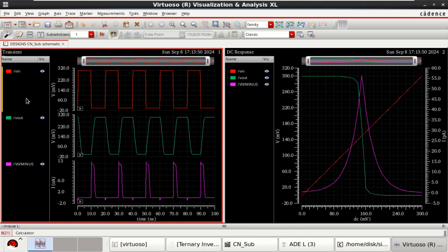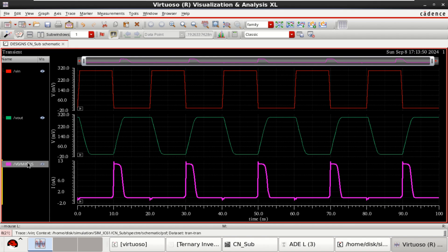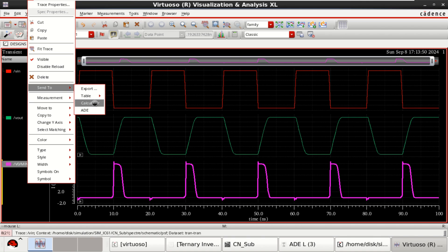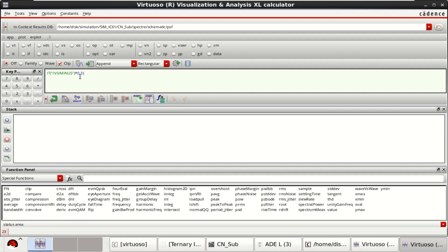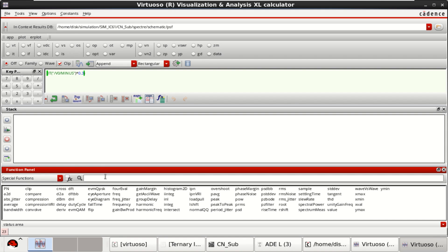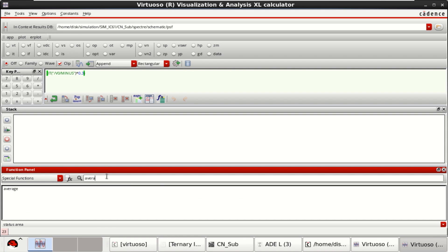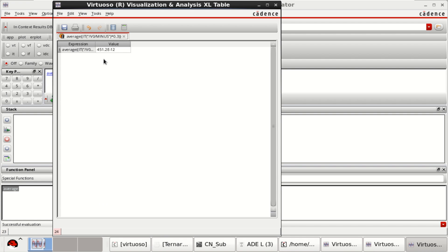Use the transient power. For that, let me enter the calculator. Send it to calculator. Then, multiply this instantaneous current with the supply voltage, which is the VDC of 0.3V. Enclose within the parenthesis. Then, use the function called average.